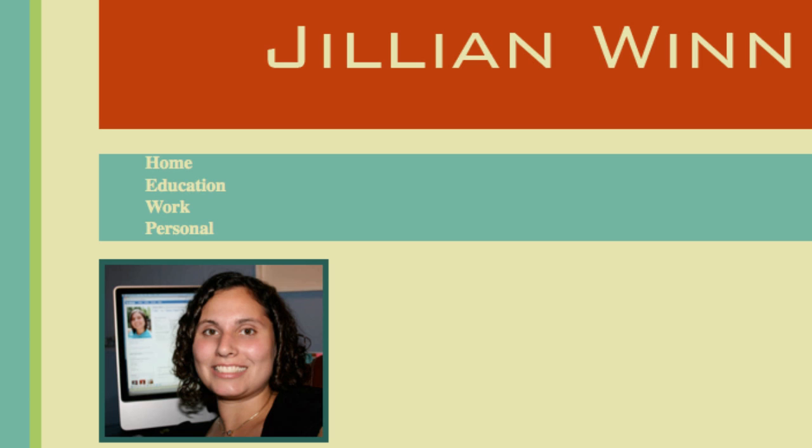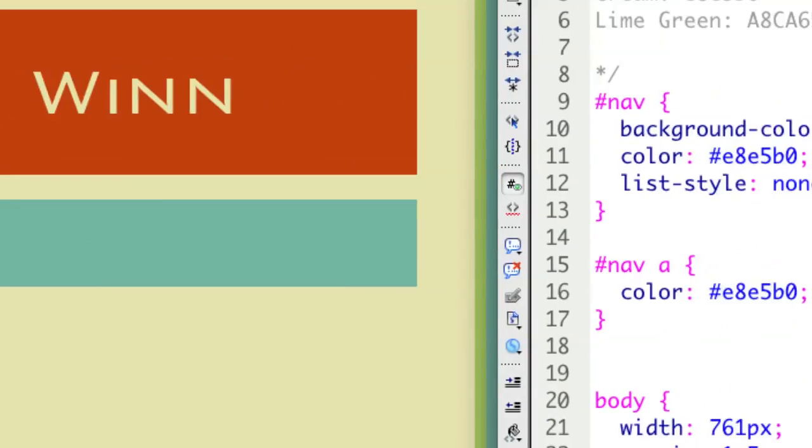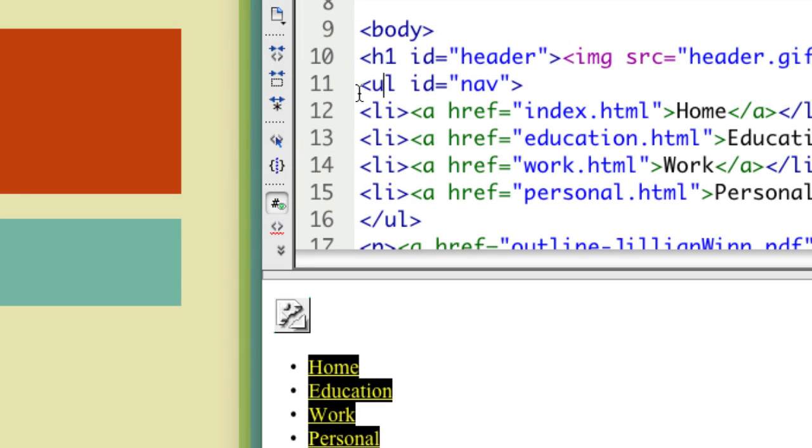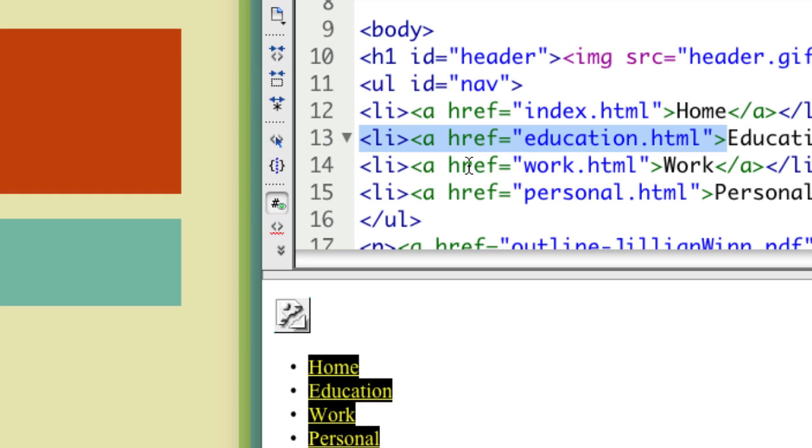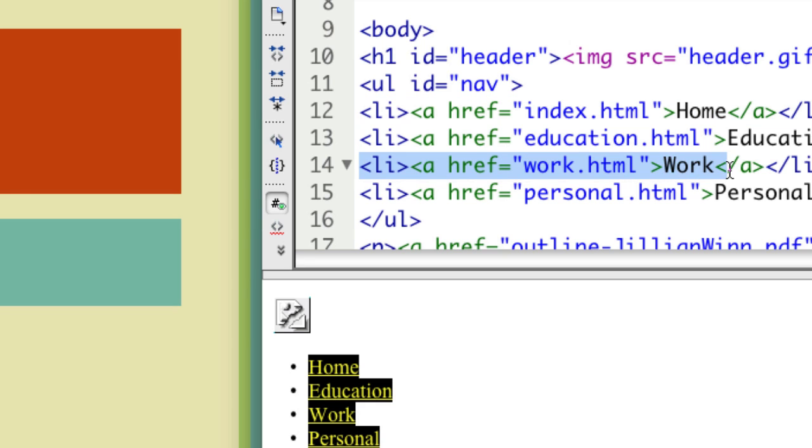Now I actually want each of these items to appear in one line. List items, which are the individual items that each have a bullet, by default they have a display of block. That means they have an automatic hard return after them built in because their default display type is block.